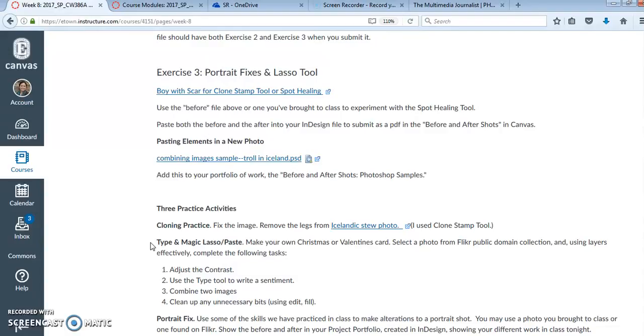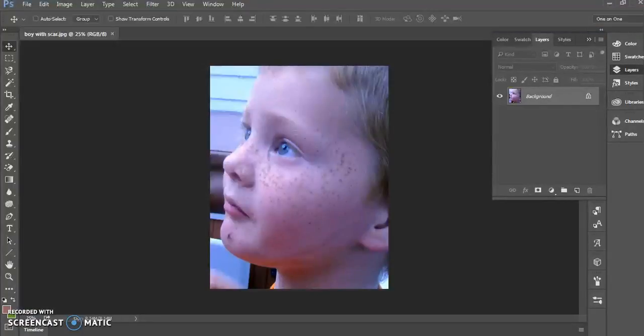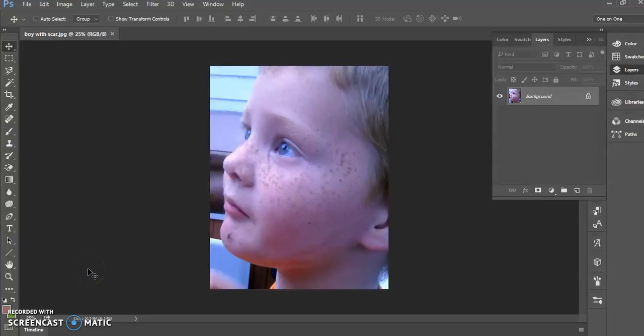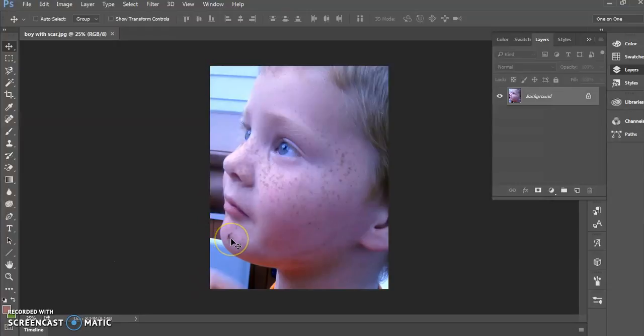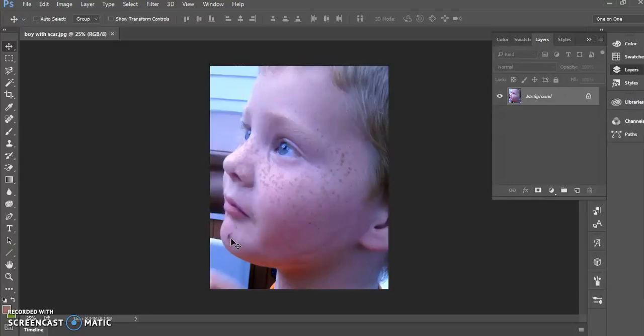So let's get into working with the spot healing tool. This is very handy. This is an image from Flickr. It's got some problems. The boy seems to have a scar here. He's got plenty of freckles and we don't want to change the way he looks, although I will show you how to remove the occasional spot.